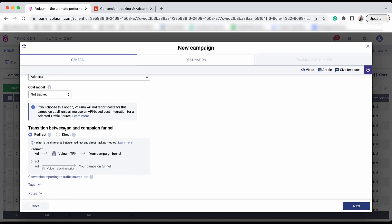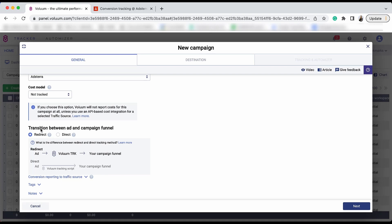Then, select your transition between an ad and a campaign panel. We usually recommend using the redirect form of transition when working with Adstera. This means that the user will be redirected through Voluum servers in your funnel.